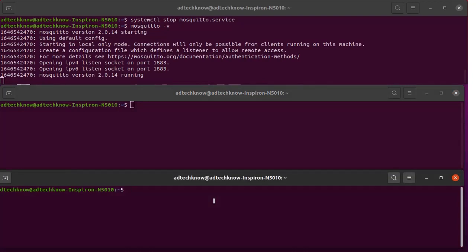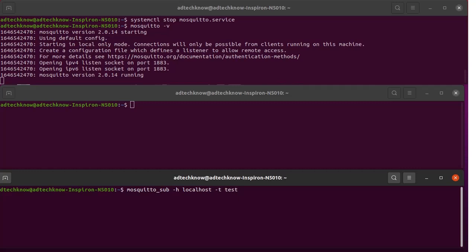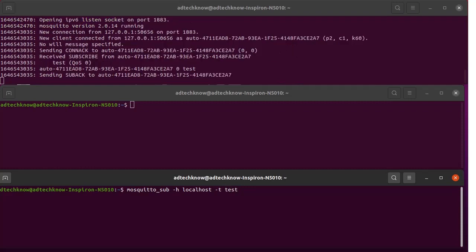We will run the subscriber client first by typing the command mosquitto_sub. Specify the host as localhost, and specify the topic. We will run this command — T needs to be specified for the topic. You can see the subscriber has joined the broker.